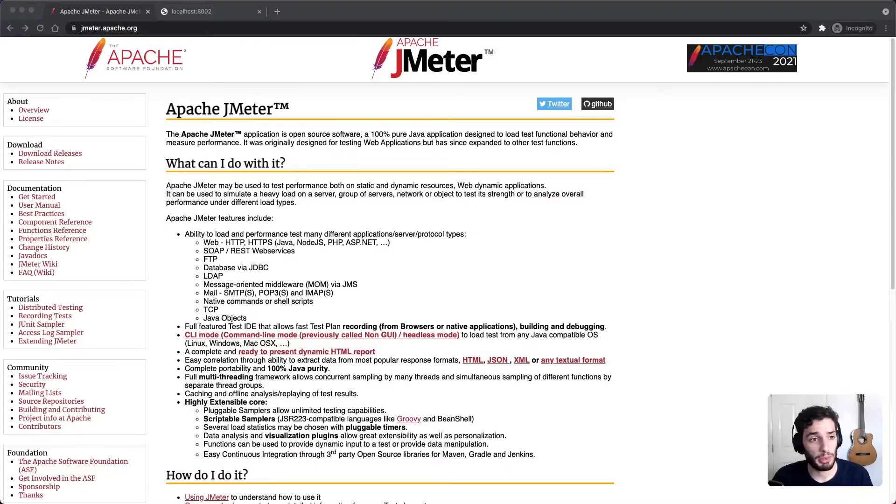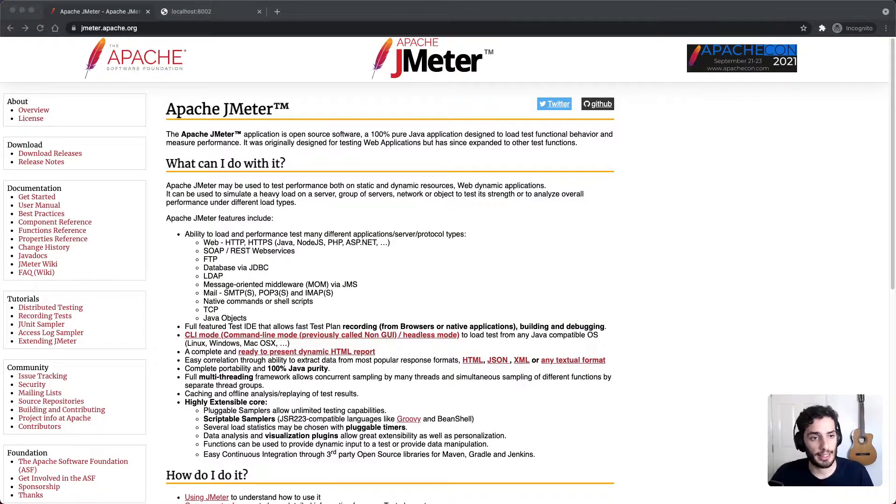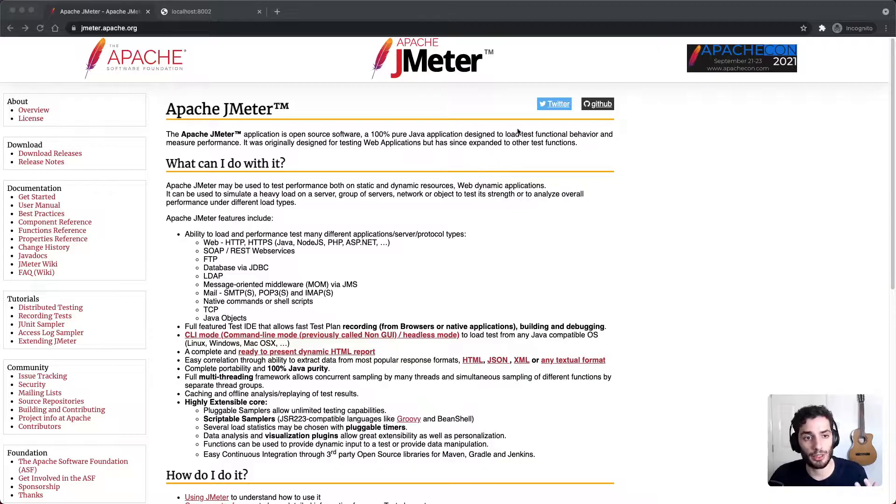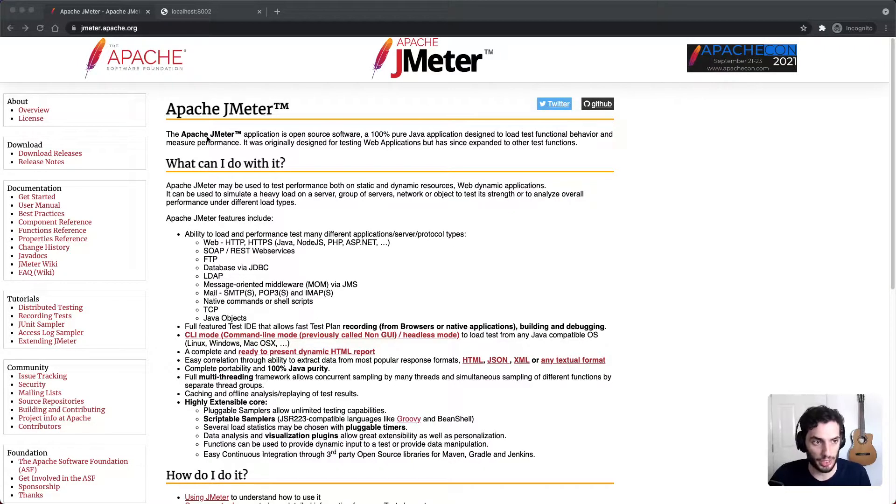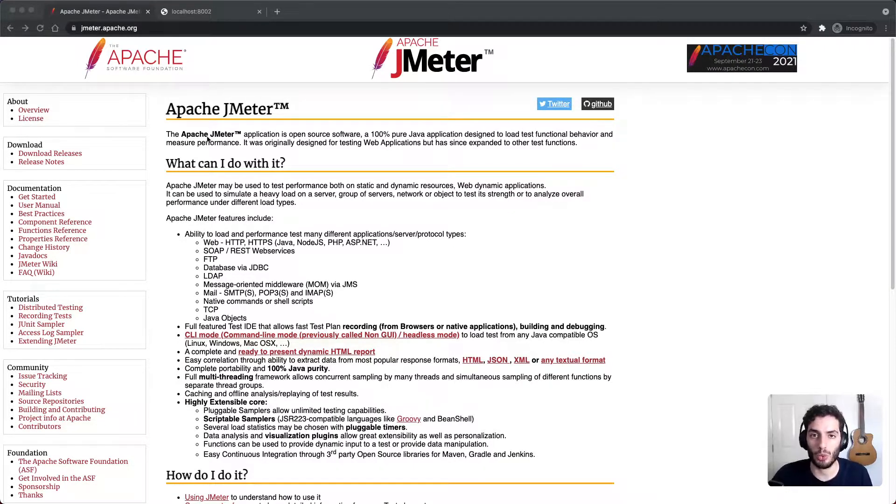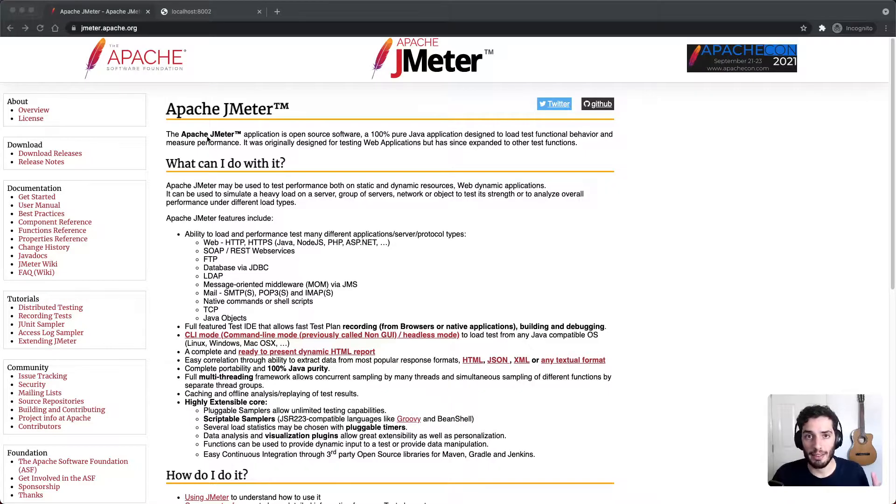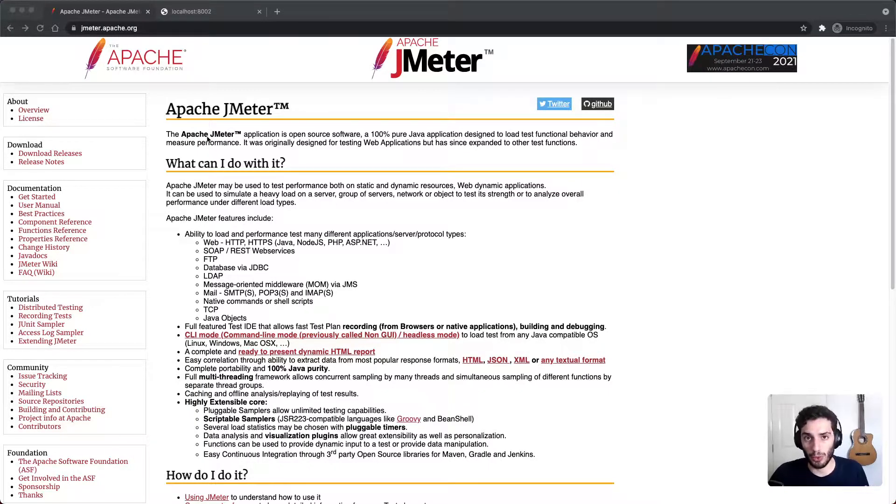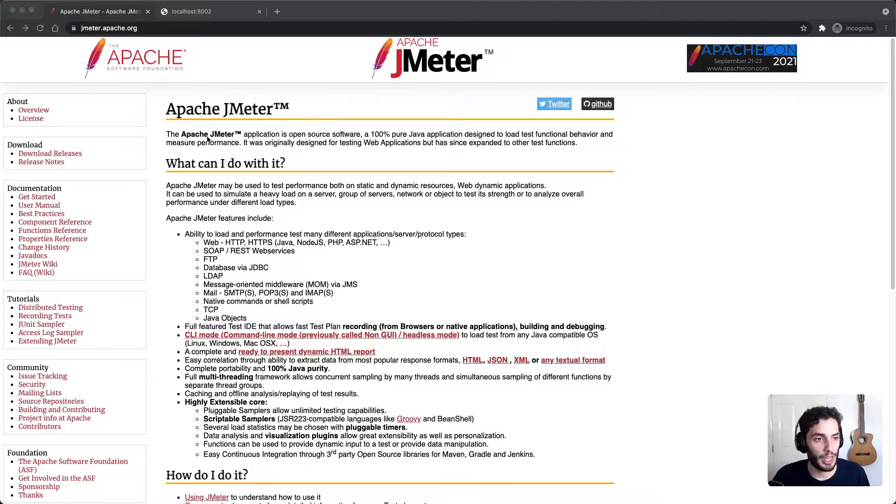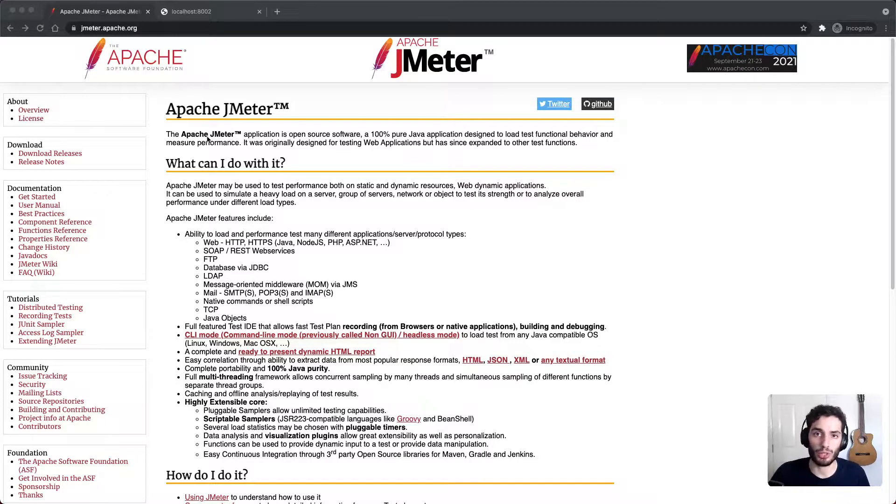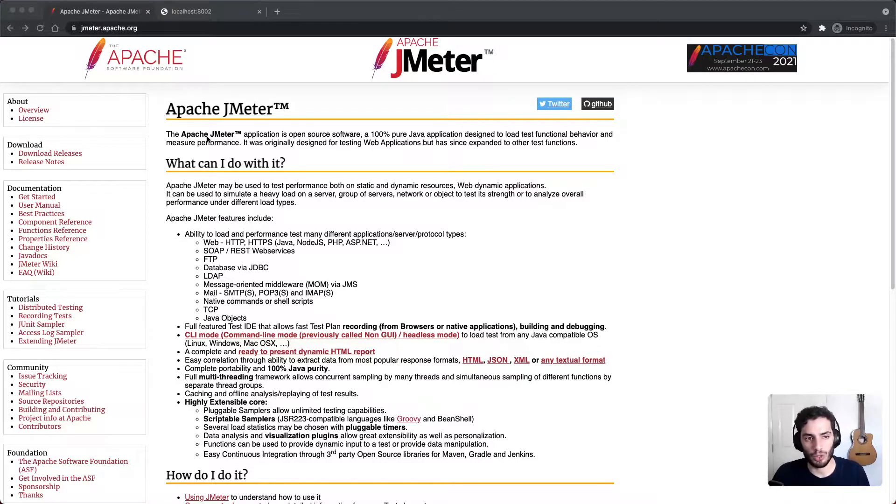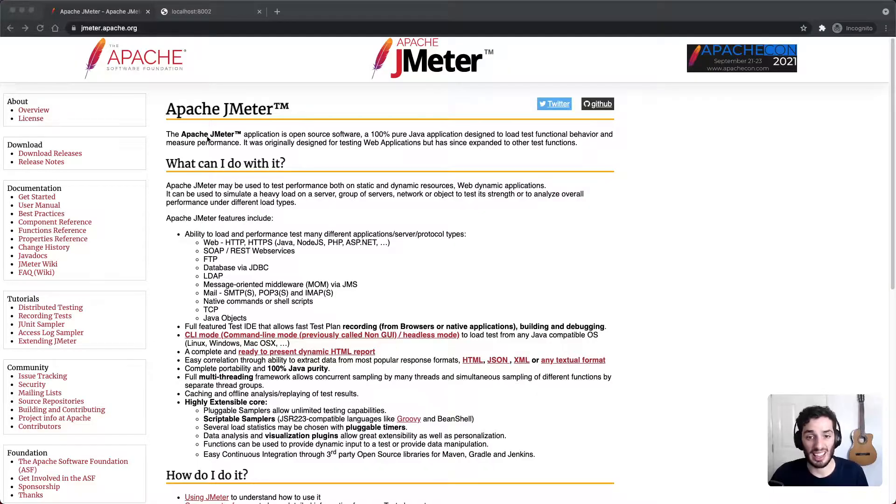So JMeter is an open source application written in Java. And like I said earlier, it's designed to load test and measure performance of the application. So typically what you're going to do with it is you're going to simulate heavy loads using multiple threads, which kind of represent multiple users. And you're going to simulate that heavy load onto your server, onto your backend, onto your database, whatever it is that you're trying to test and just analyze the performance, see how it goes.